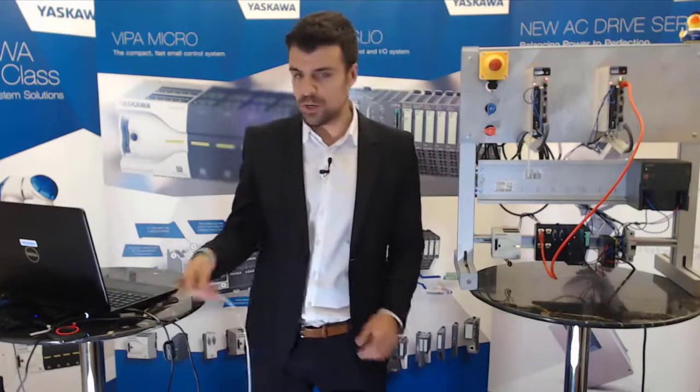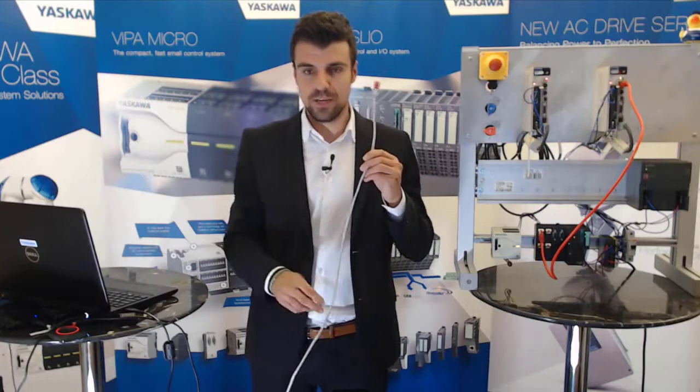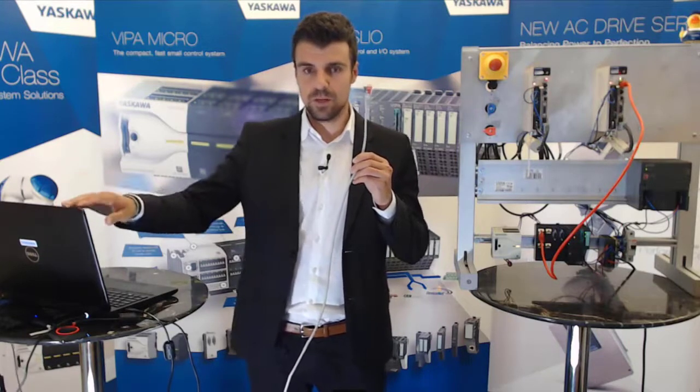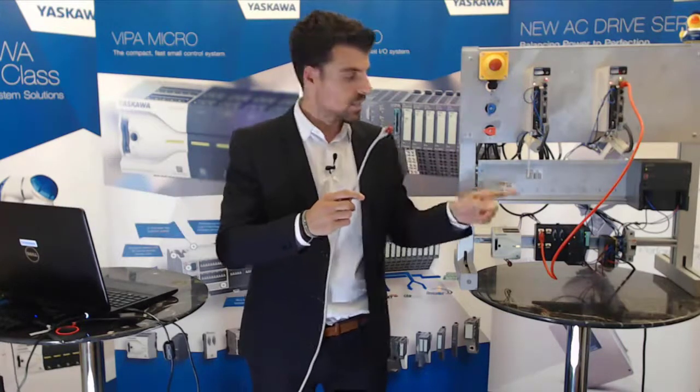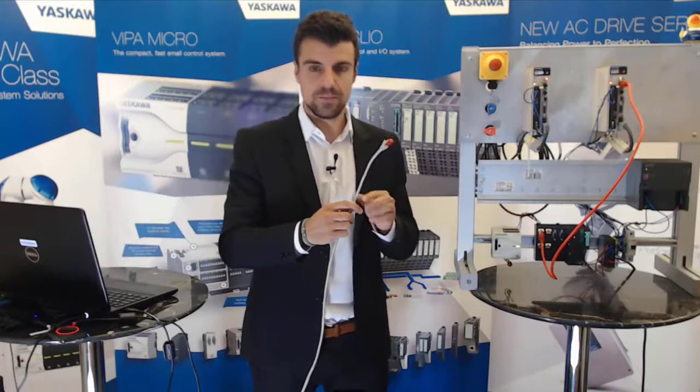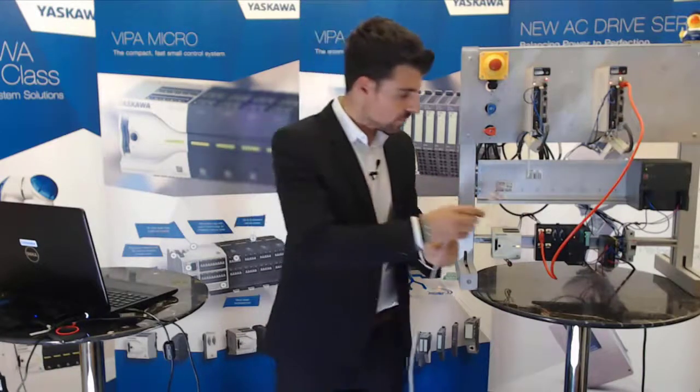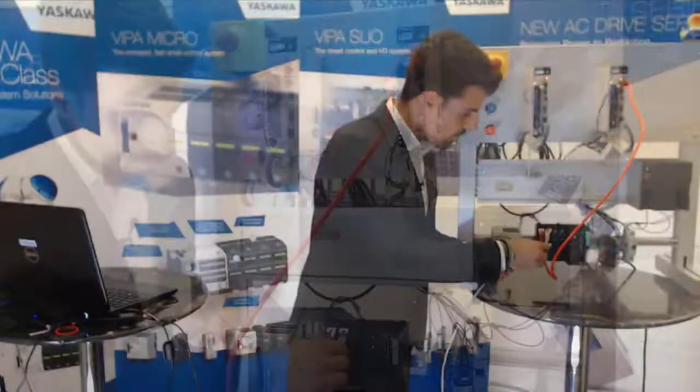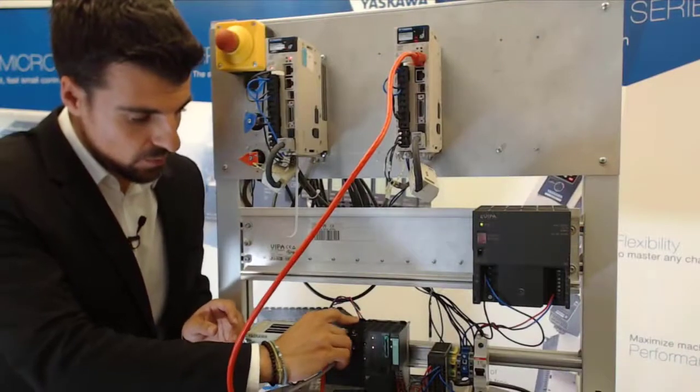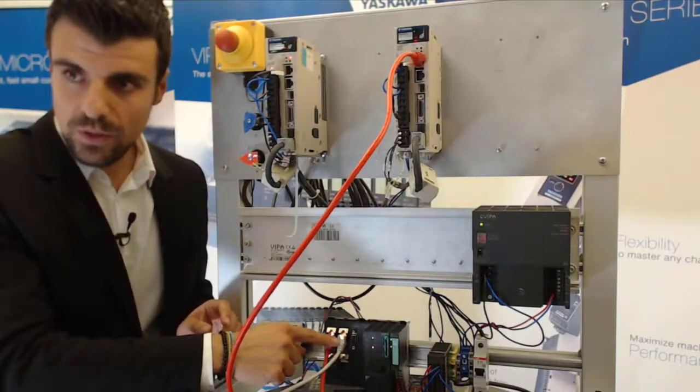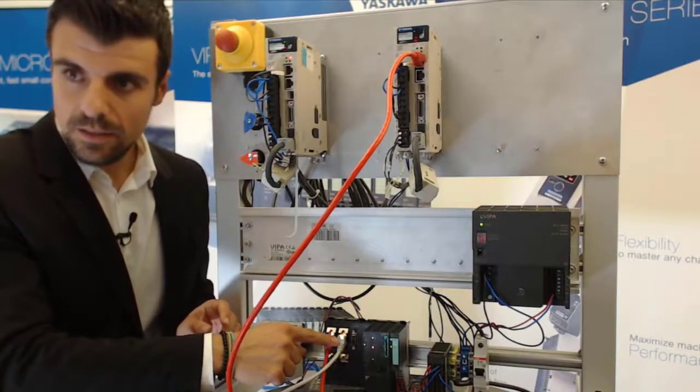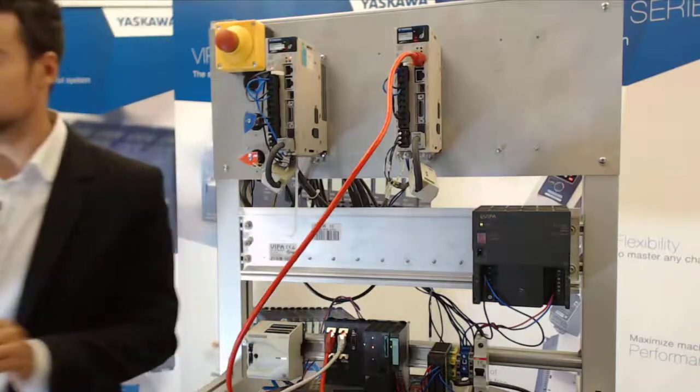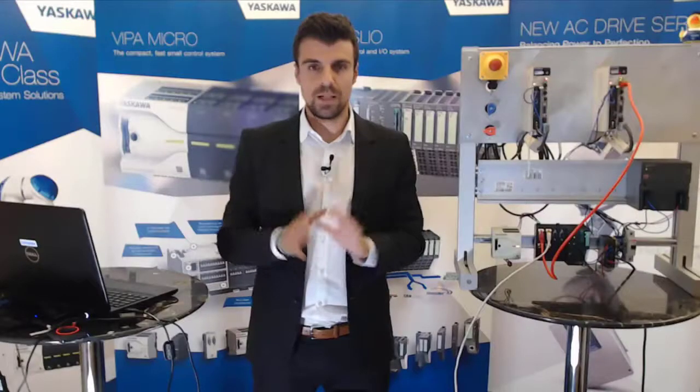I have prepared here my RJ45 cable from my laptop. Now we connect to this SLEO PLC. Now I connect my PGOB port and we are now finished with the wiring.